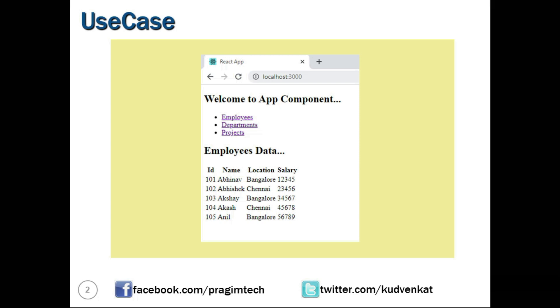So the edit employee component can use that ID, send an API request, get the employee data, and display the employee data so users can make changes if needed.